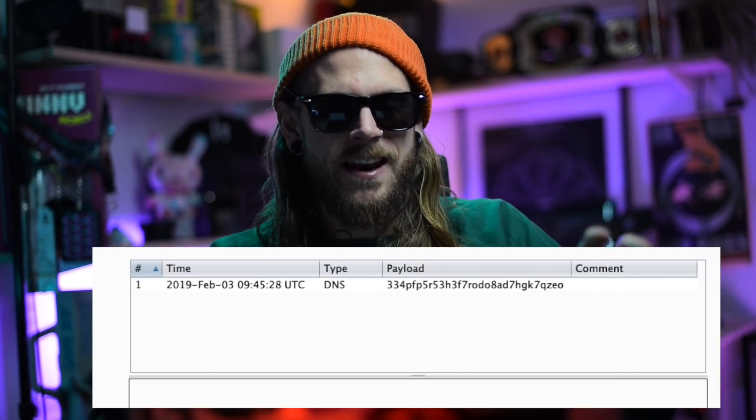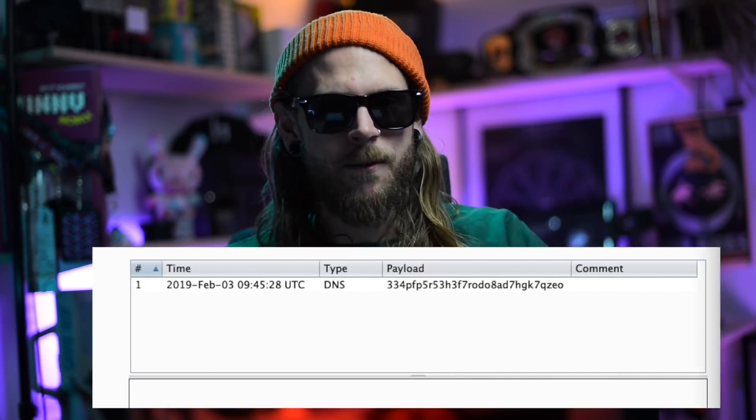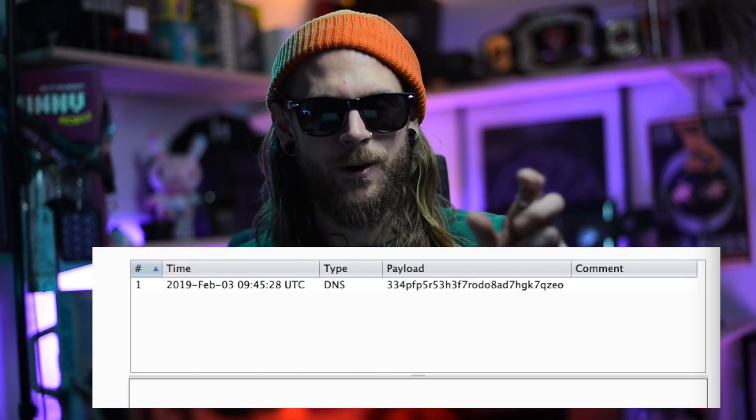I had a fresh DNS lookup sitting in my Collaborator window. But there was no HTTP request — that means the target is heavily firewalled and not allowing any kind of outgoing traffic.